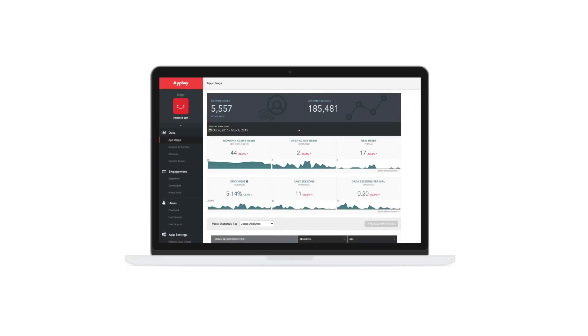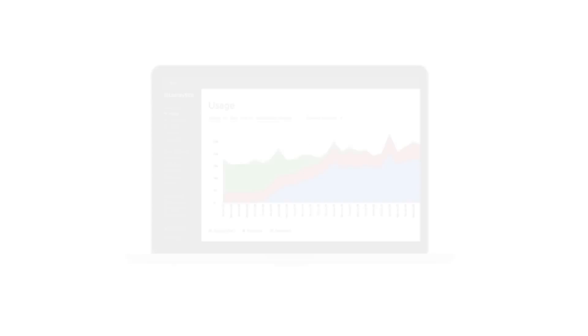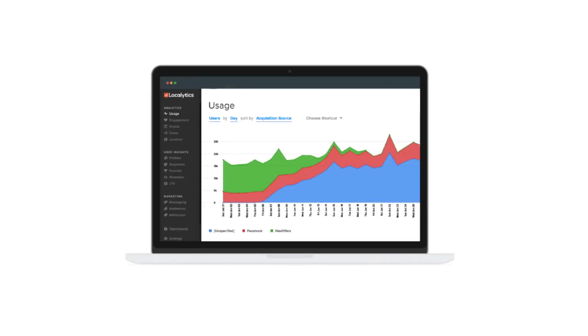Take advantage of built-in marketing tools to help you find your digital audience, and understand what your users are doing with a choice of powerful analytics packages.